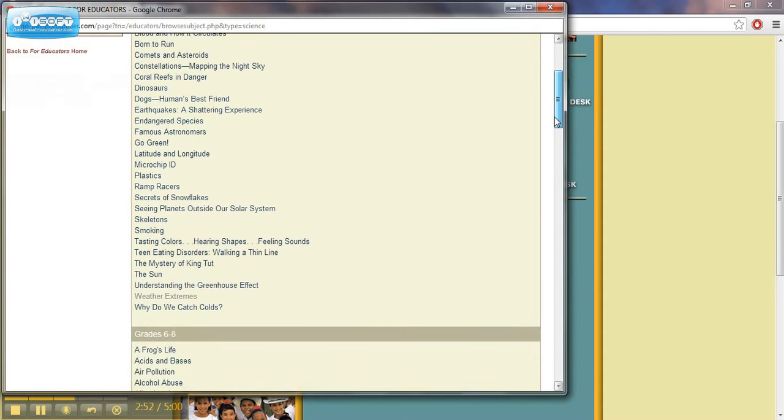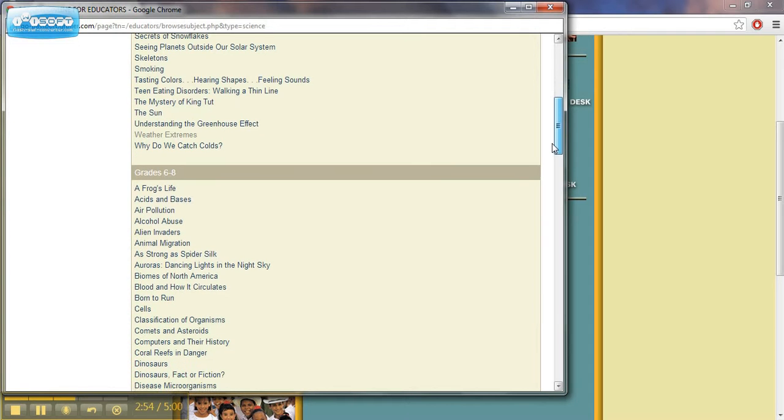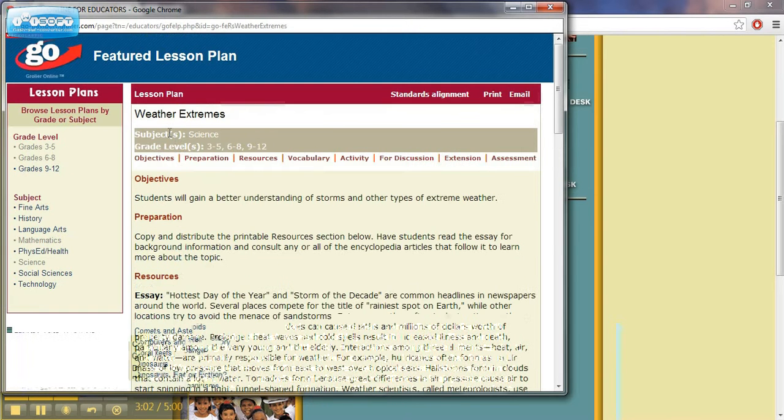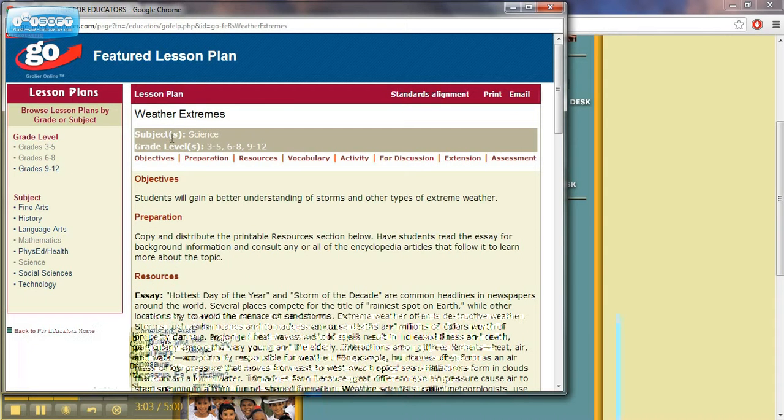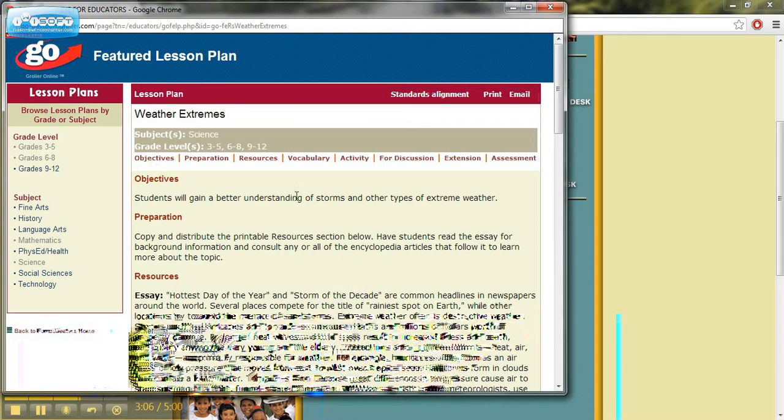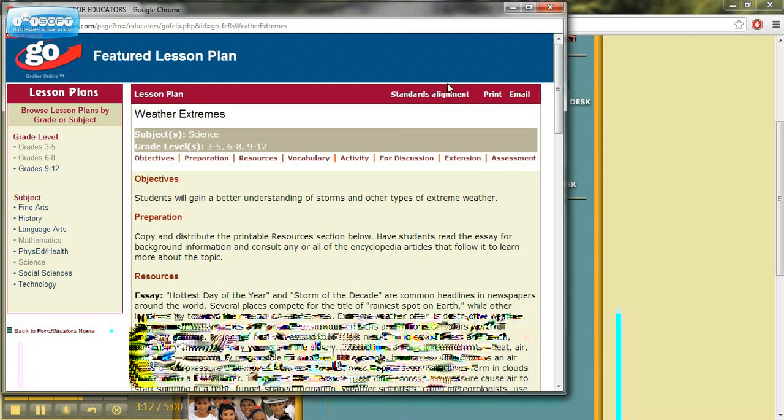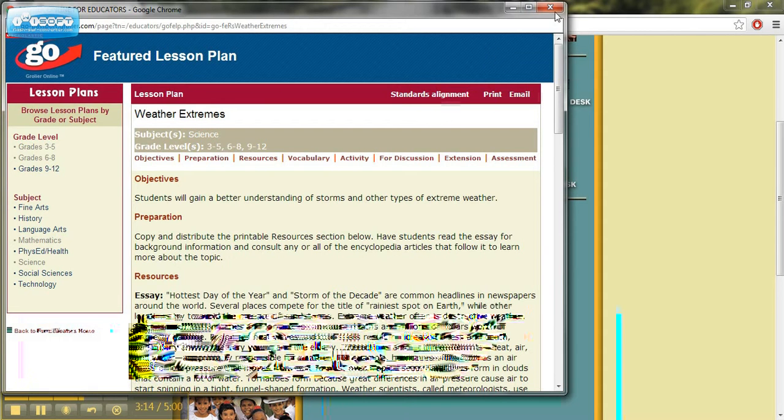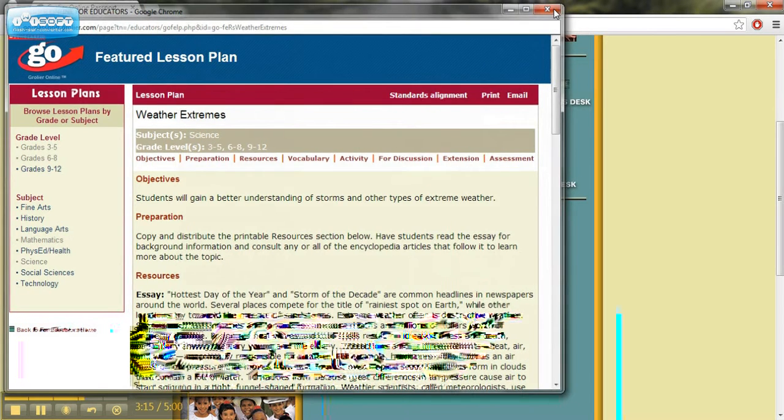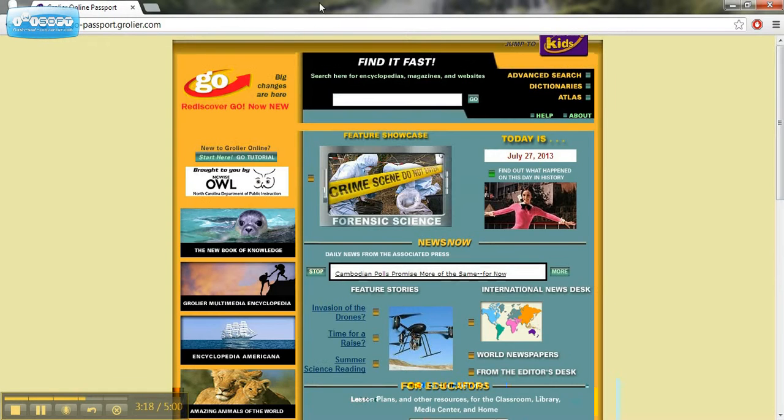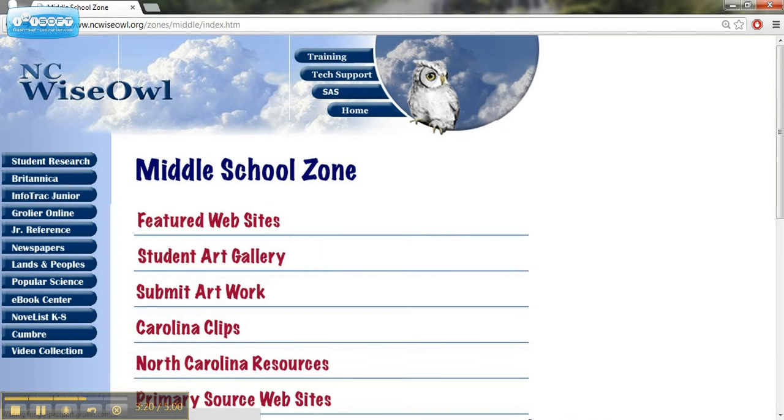But what about weather extremes? If I click on that, it will give me a lesson plan about weather extremes. It tells me an objective already, so it's ready to go for us turning in our lesson plans. It even has a place for standards alignment. So that's the Grohler Online, just a resource for teachers.